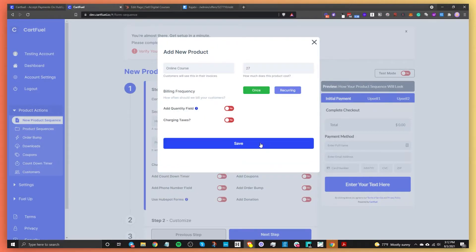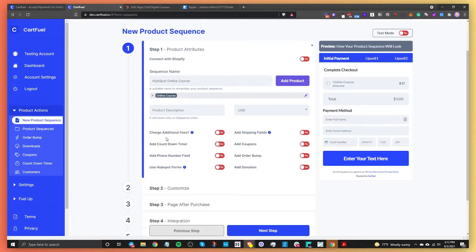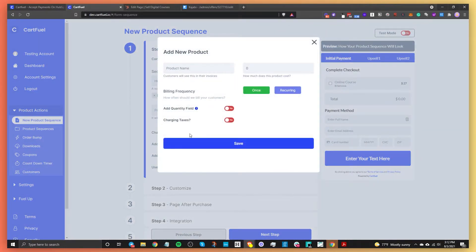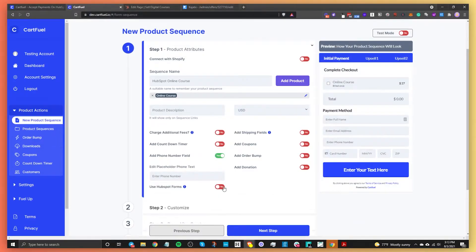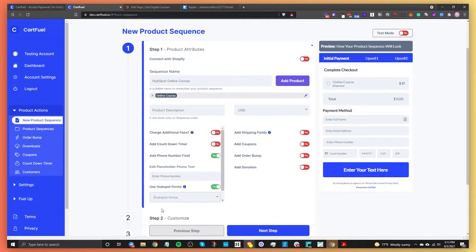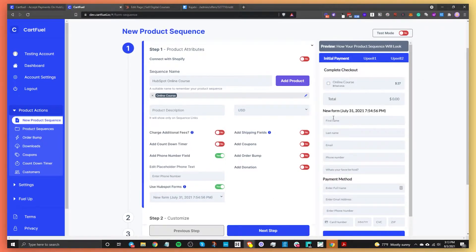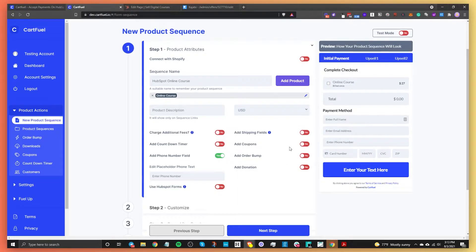Scrolling down, you can change the currency, add a product description, or add multiple products. You can charge additional fees, add a countdown timer, add a phone number field, or use HubSpot forms to collect additional information — toggle that on and select the form you want. You can also add shipping fields for physical products, coupons, an order bump, or donations. For now, I'm going to keep it simple with just this one course.